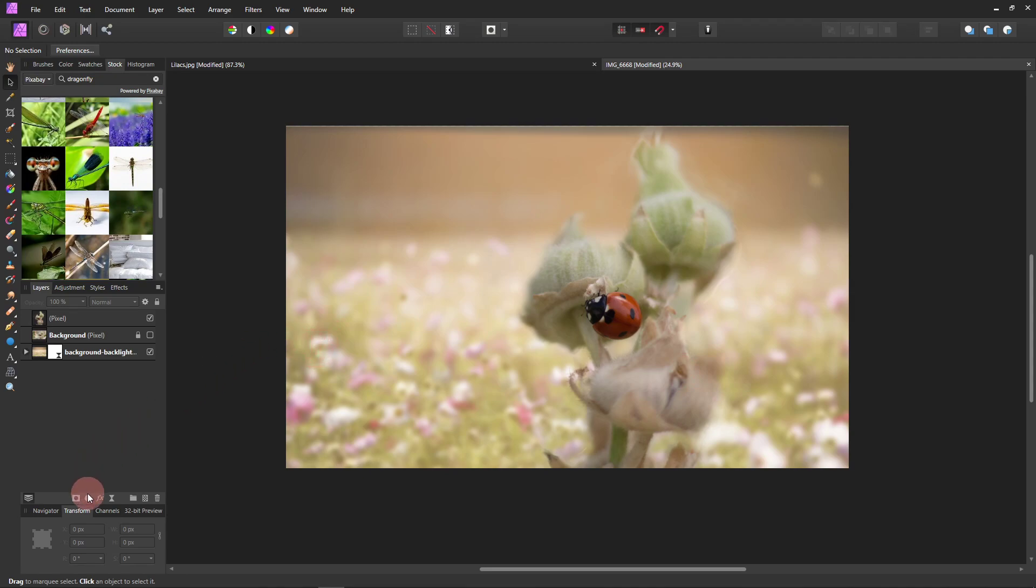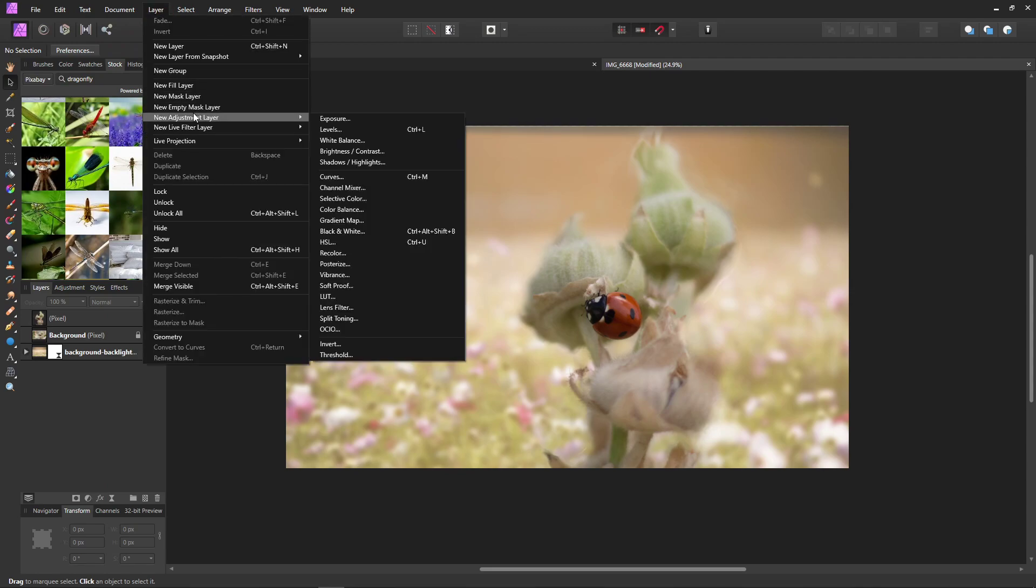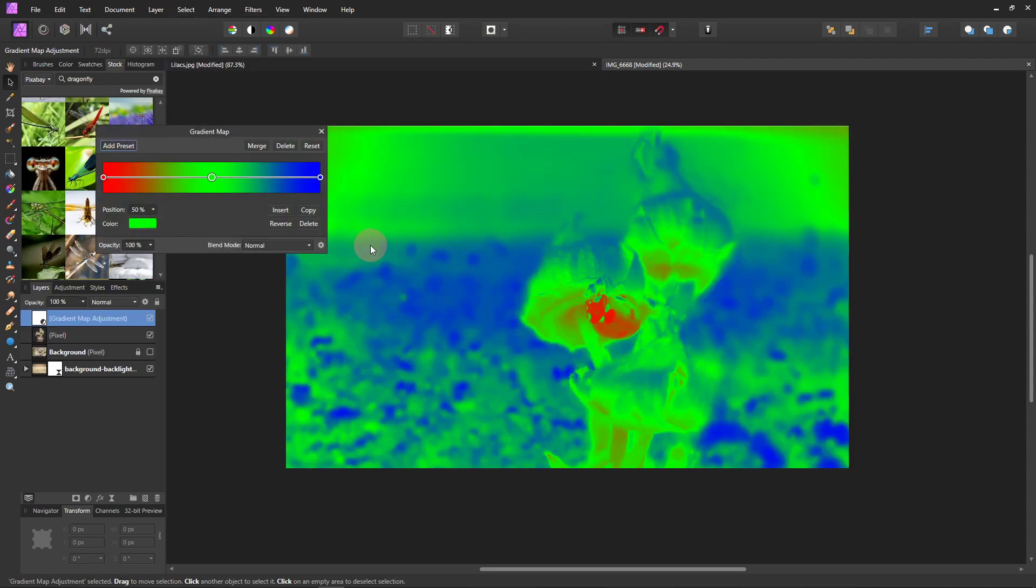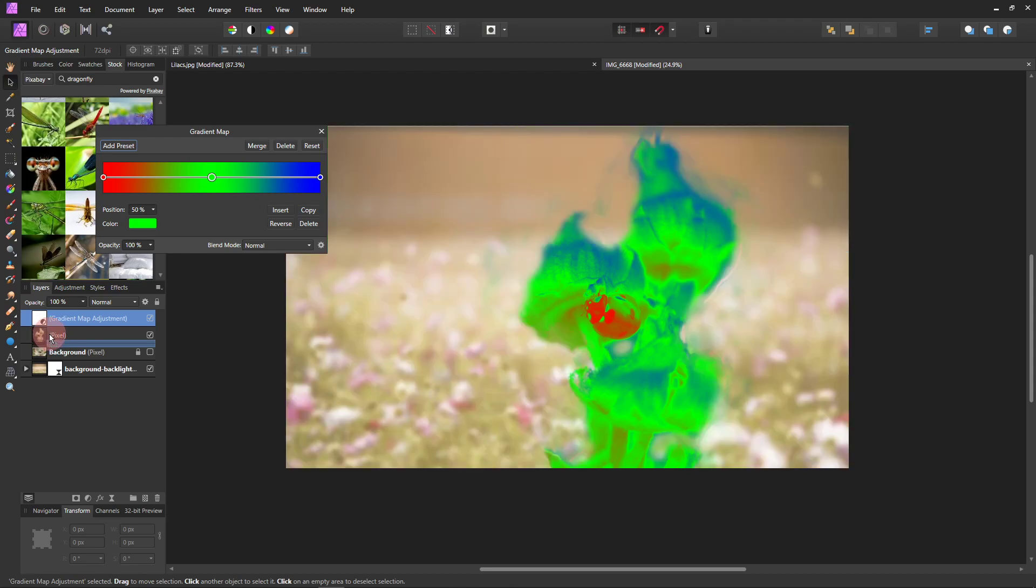So you can either come down here to adjustments or you can go up here to the top, click on layer, new adjustment layer and go to gradient map. And we want to take this gradient map layer and drag it down and drop it into our cutout layer.